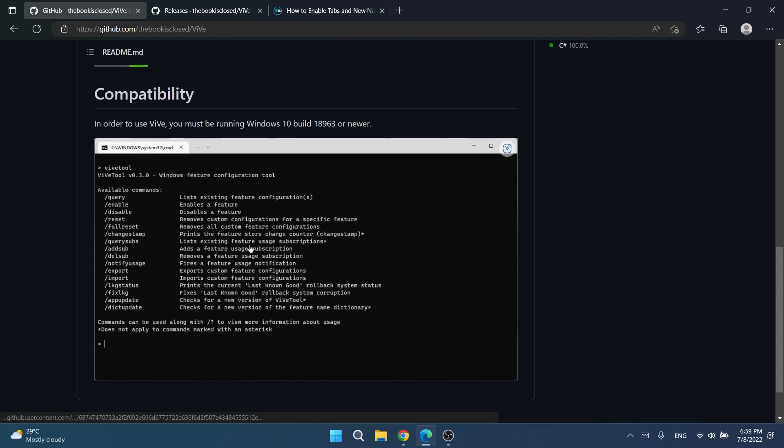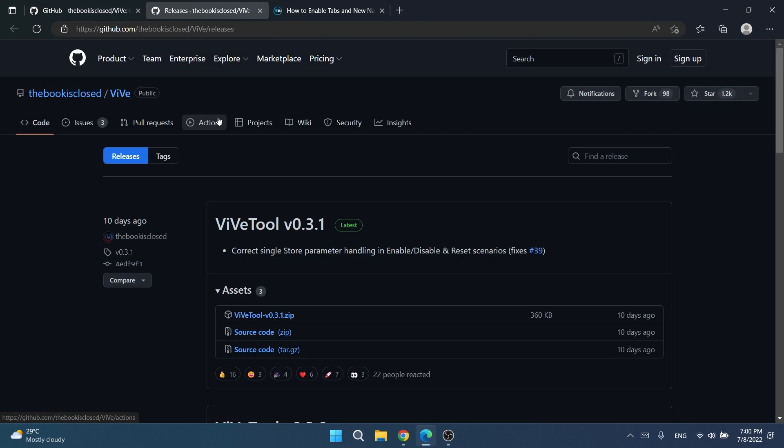If you go into the main link of Vive, you'll be able to find where you can see all the available commands and what they do. I'm not going to talk about all the commands, just the main commands that you need to know in order to enable new features.